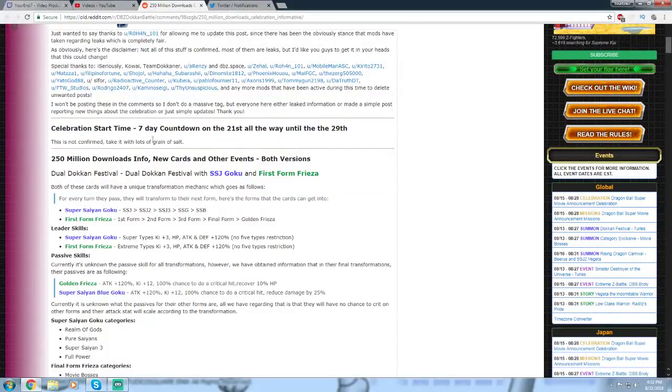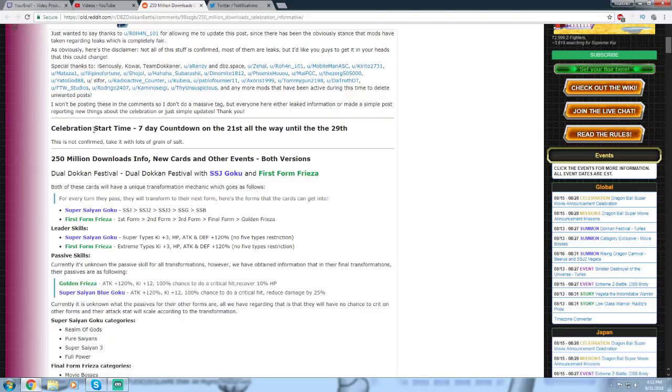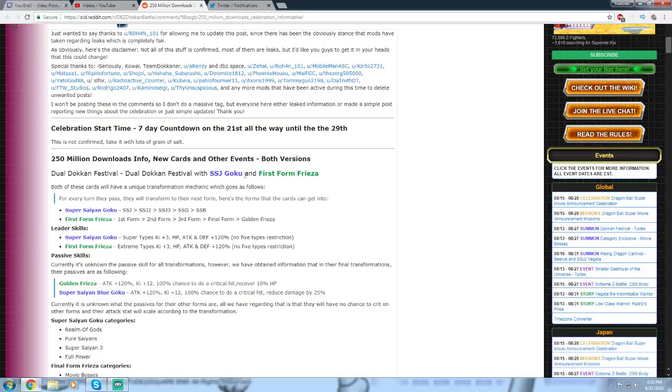Celebration start time. There's a seven-day countdown on the 21st all the way to the 29th. So there's already been the seven-day countdown started today. So 250 million download info, new cards, and other events, both versions.